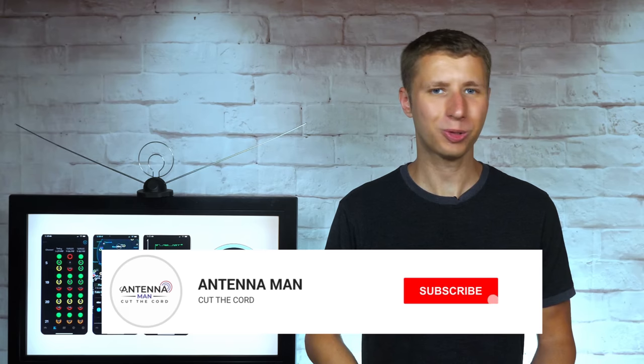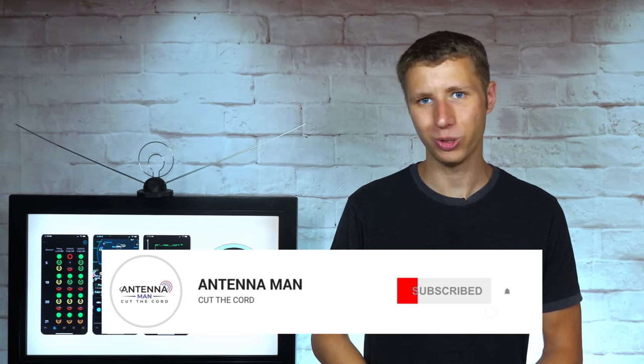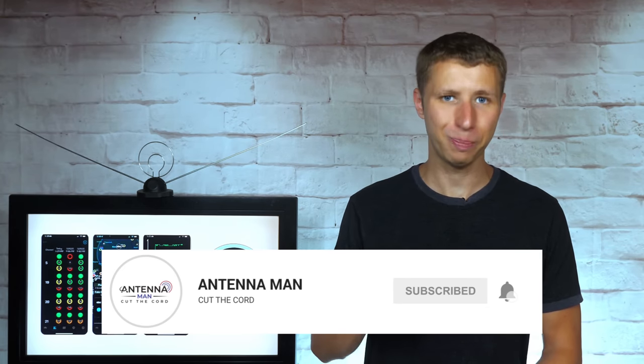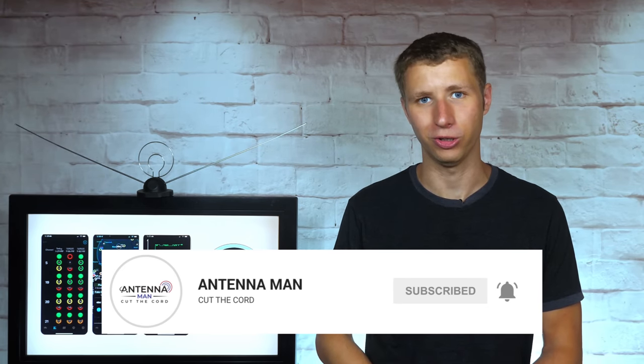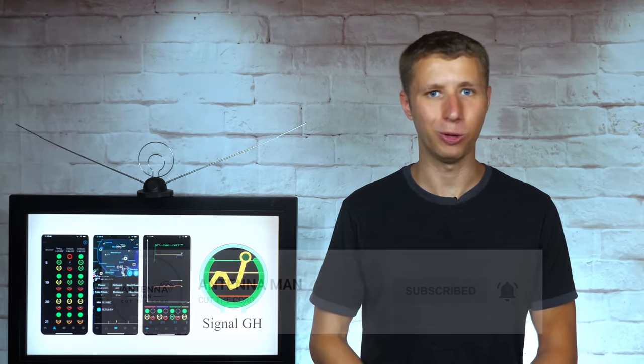If you're a cord cutter or into antennas, make sure to subscribe to my YouTube channel and hit the bell icon to receive a notification whenever I post a new video.